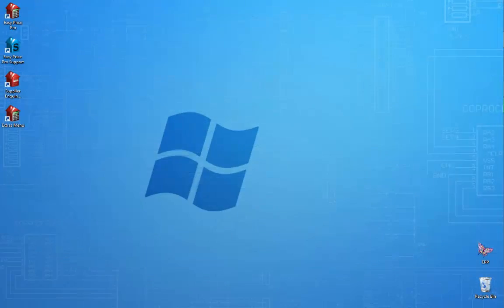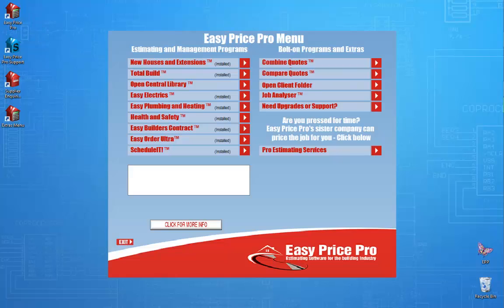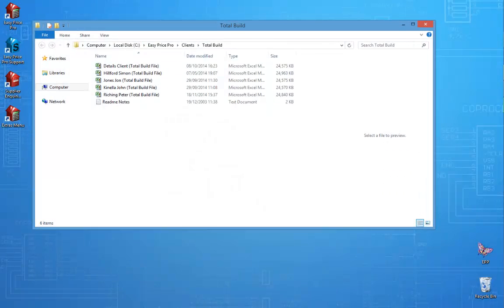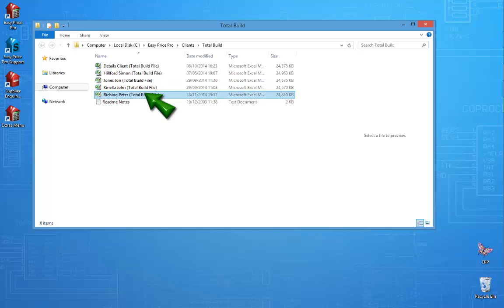To reopen quotations, click the Easy Price Pro icon. The quote was made in TotalBuild, so we click that program option. Now click Open Existing Estimate. This opens your Clients folder. Here you'll see the quotations that you've prepared. To reopen an estimate, just click on it.